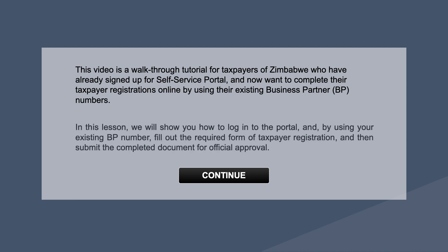In this lesson, we will show you how to log into the portal and, by using your existing BP number, fill out the required form of taxpayer registration and then submit the completed documents for official approval.